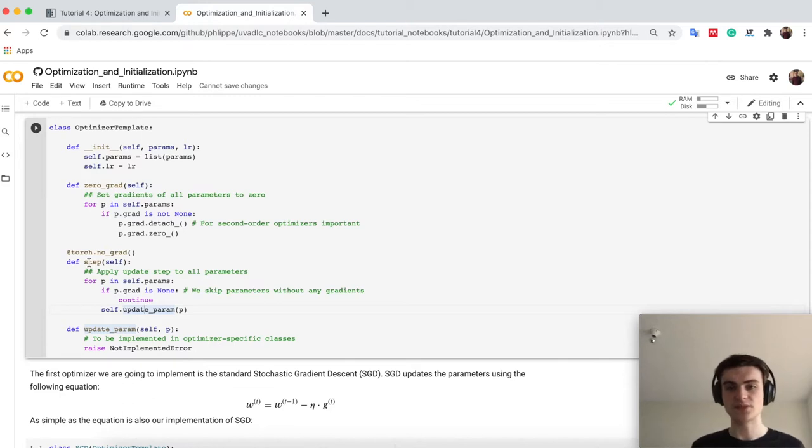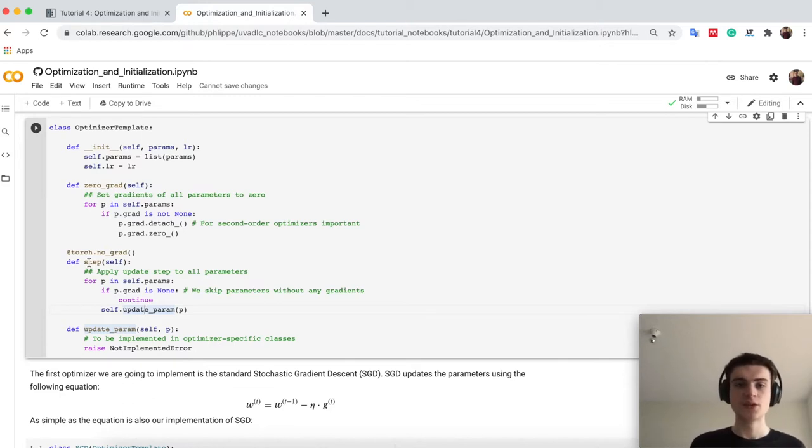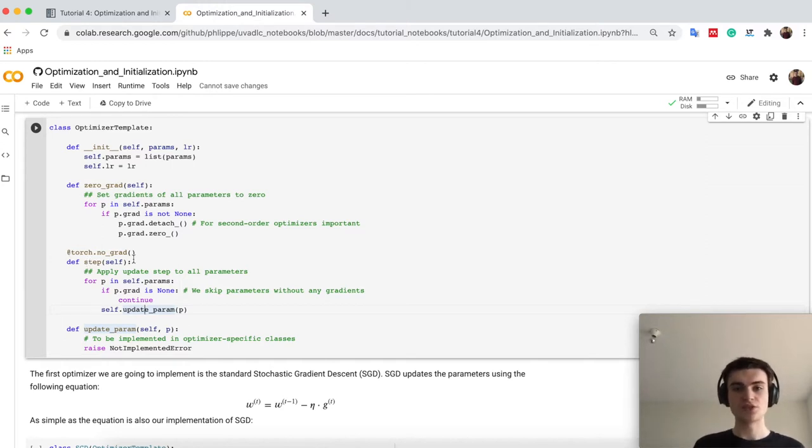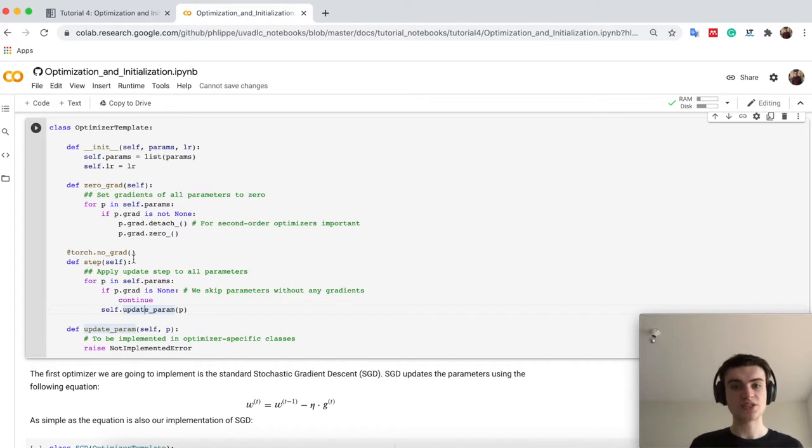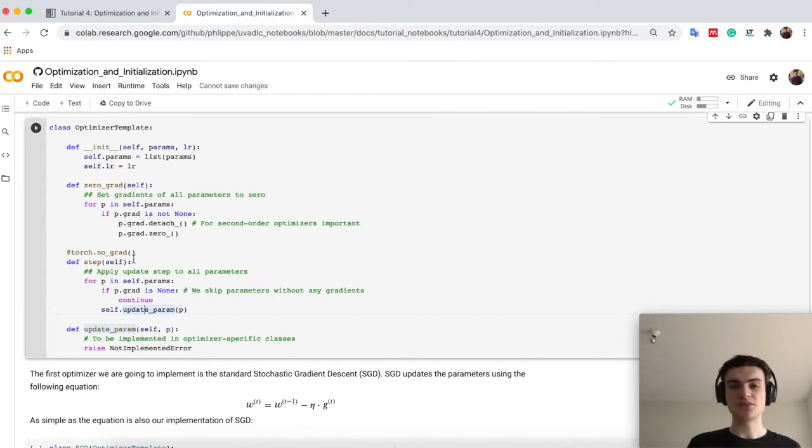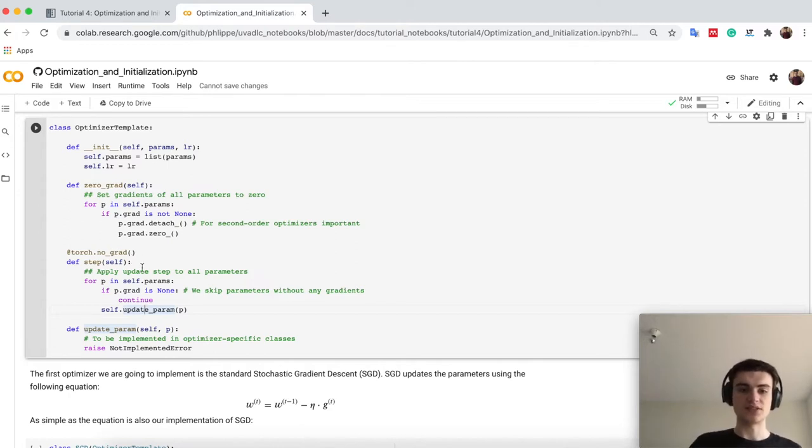So the zero_grad is the same for each optimizer, while the step function is actually what we want. Also just say torch.no_grad, because PyTorch actually also supports second-order gradients, so gradients through gradients, but this is not what we are right now interested in, so let's just define it here, to be sure.